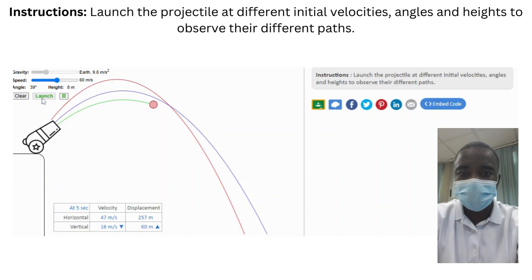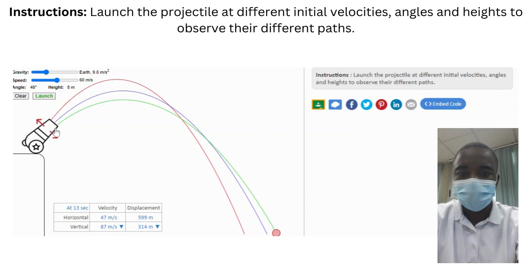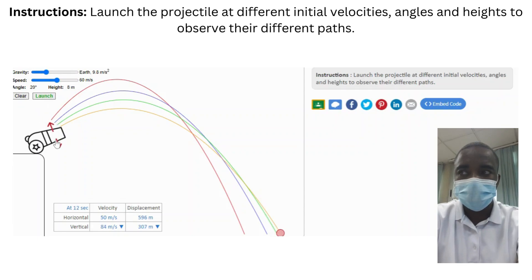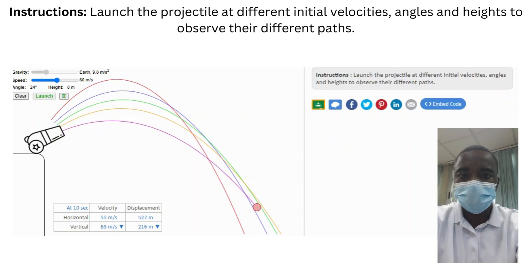The projectile motion simulation allows students to observe the different paths of projectiles launched at various initial velocities, angles, and heights. By analyzing the trajectories, students can gain insights into the factors that influence the motion of projectiles. This interactive feature helps students understand the principles of projectile motion and the effects of initial velocity, launch angle, and height on the trajectory of the projectile.